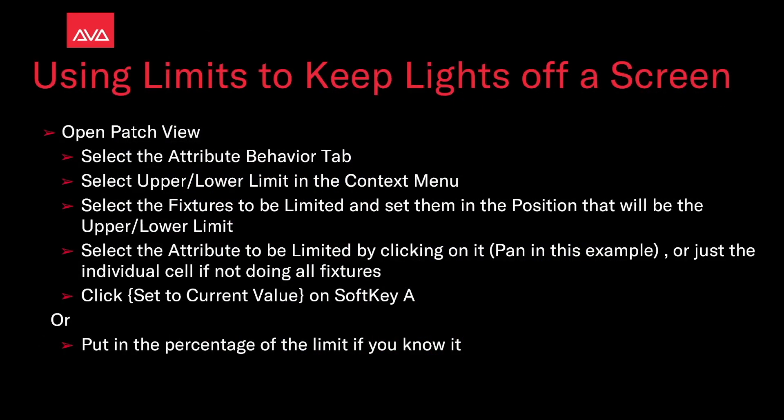Then select the fixtures to be limited, and set them in a position that will be the upper or lower limit. Select the attribute to be limited by clicking on it — pan in this example — or just the individual cell if not doing all fixtures. Then click 'Set the current value' on soft key A, or if you happen to know what the limit needs to be, you can just put that in instead.